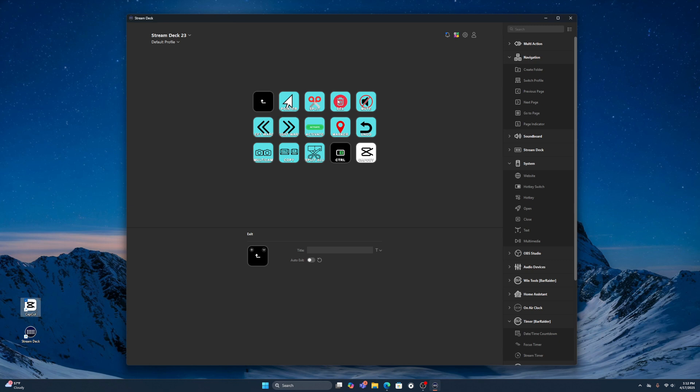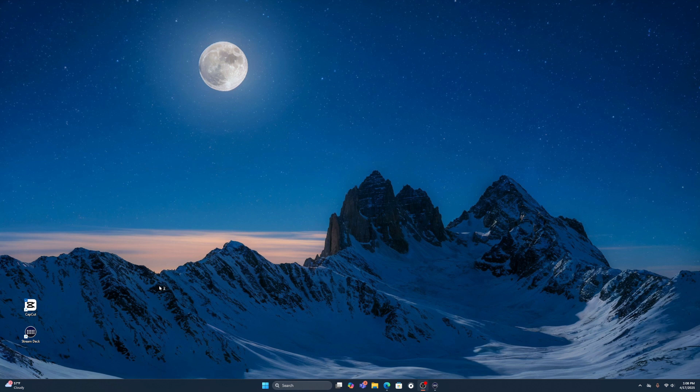I'll put a link down below if you want to get some of these special options to make your Stream Deck look cool. I also made a video on how I set it up for CapCut, as well as browsing the internet on your computer. Like, subscribe, and have a great rest of your day.